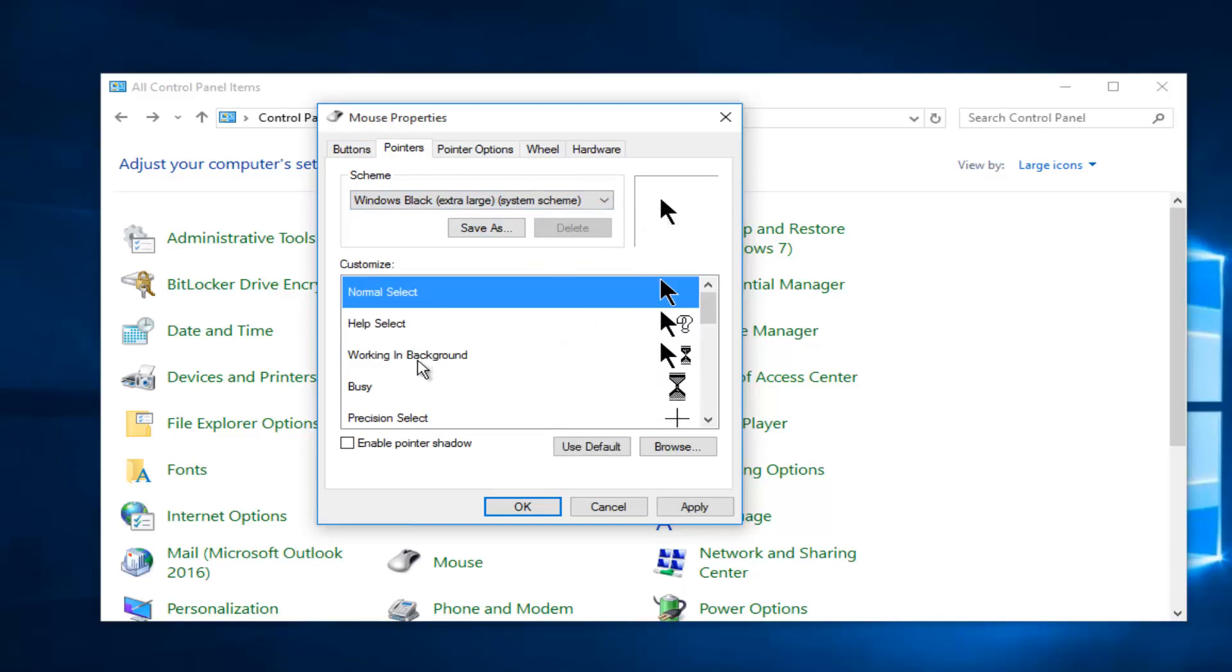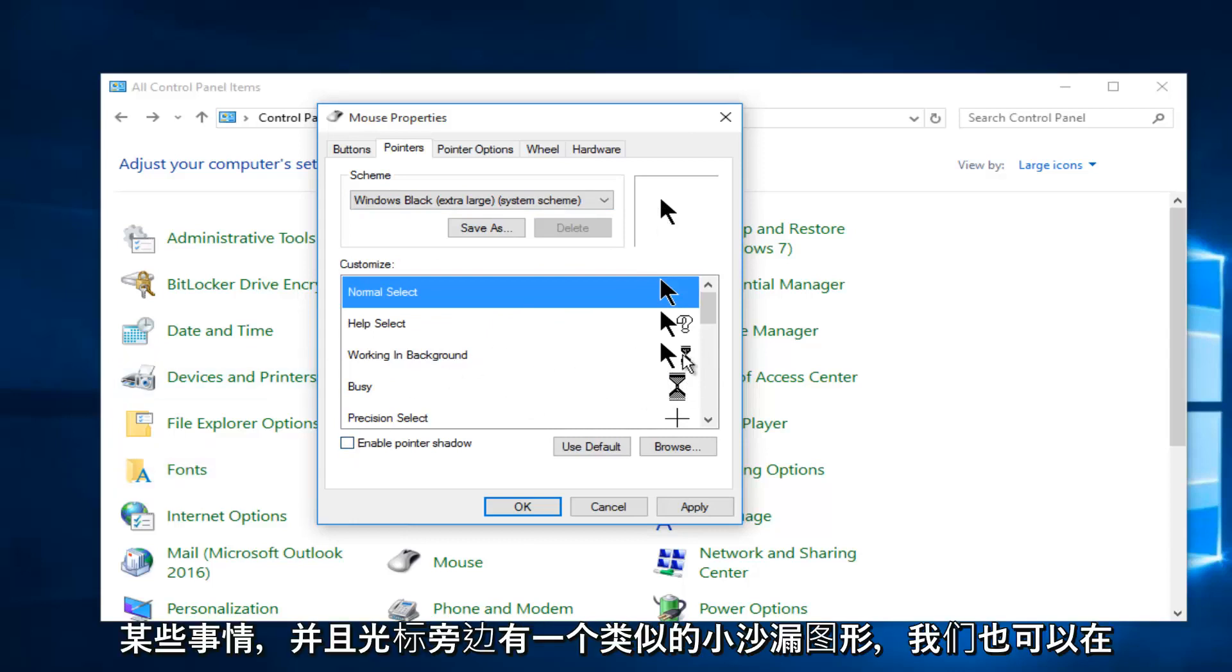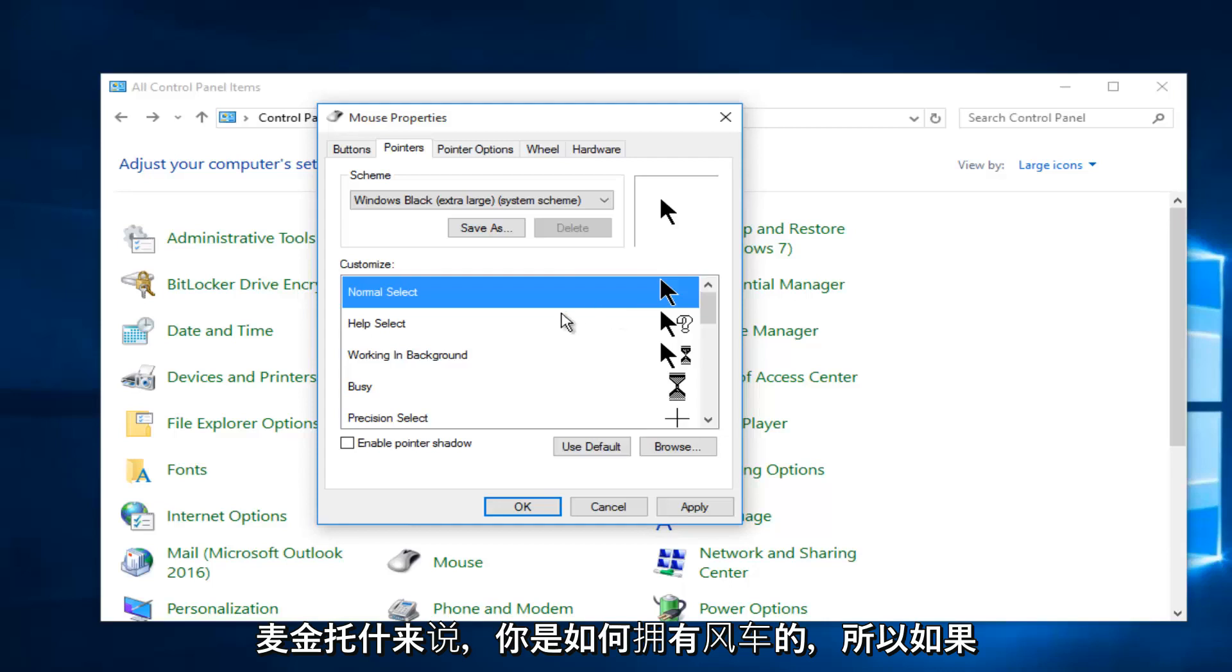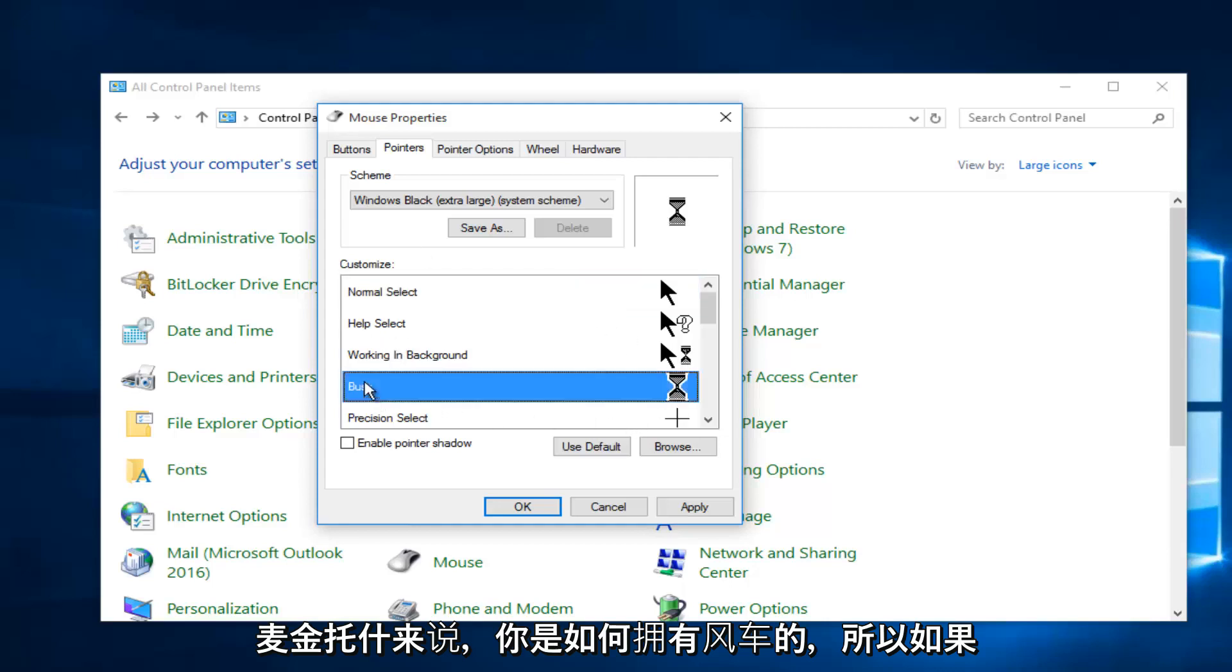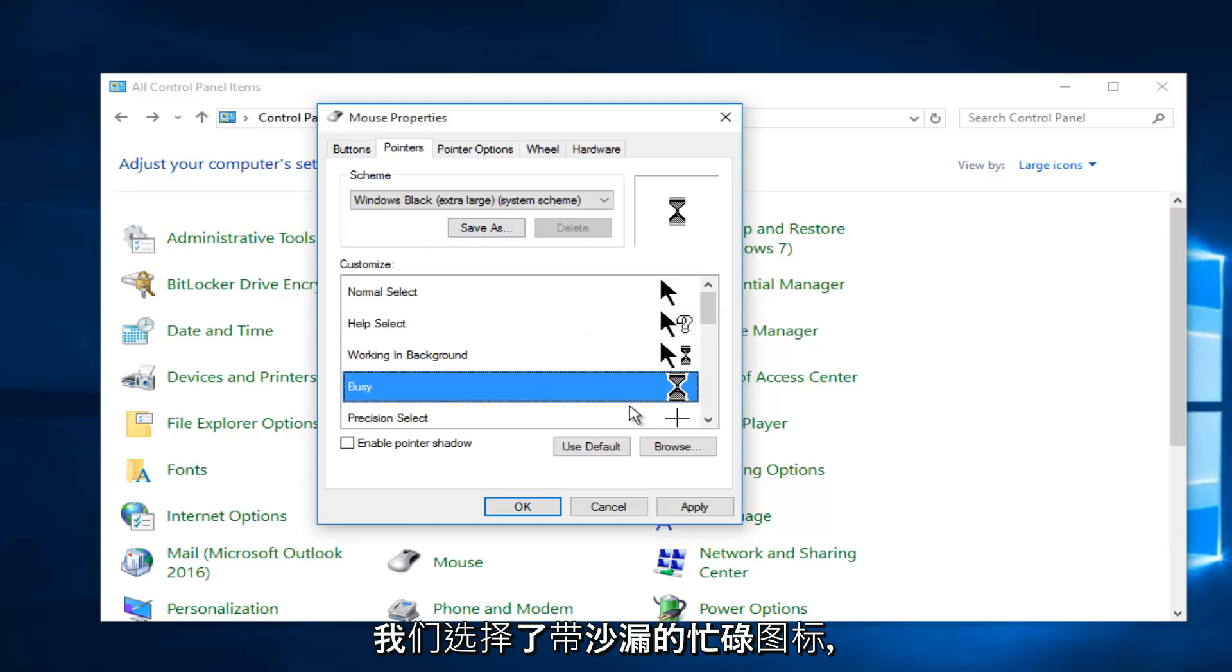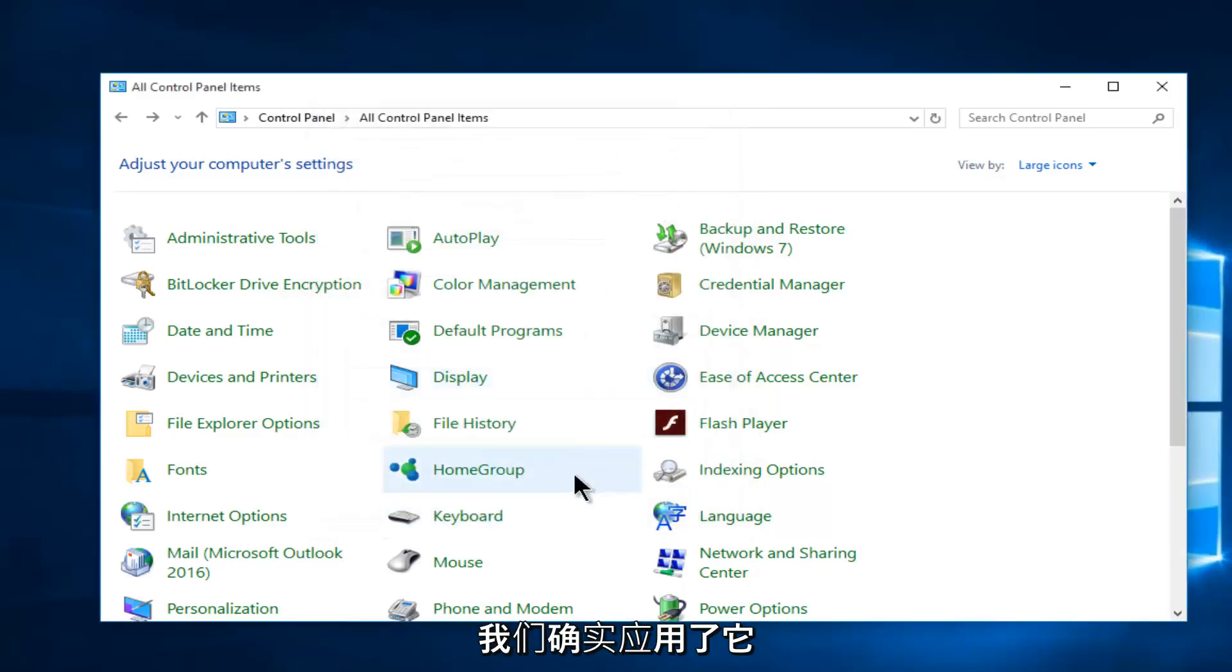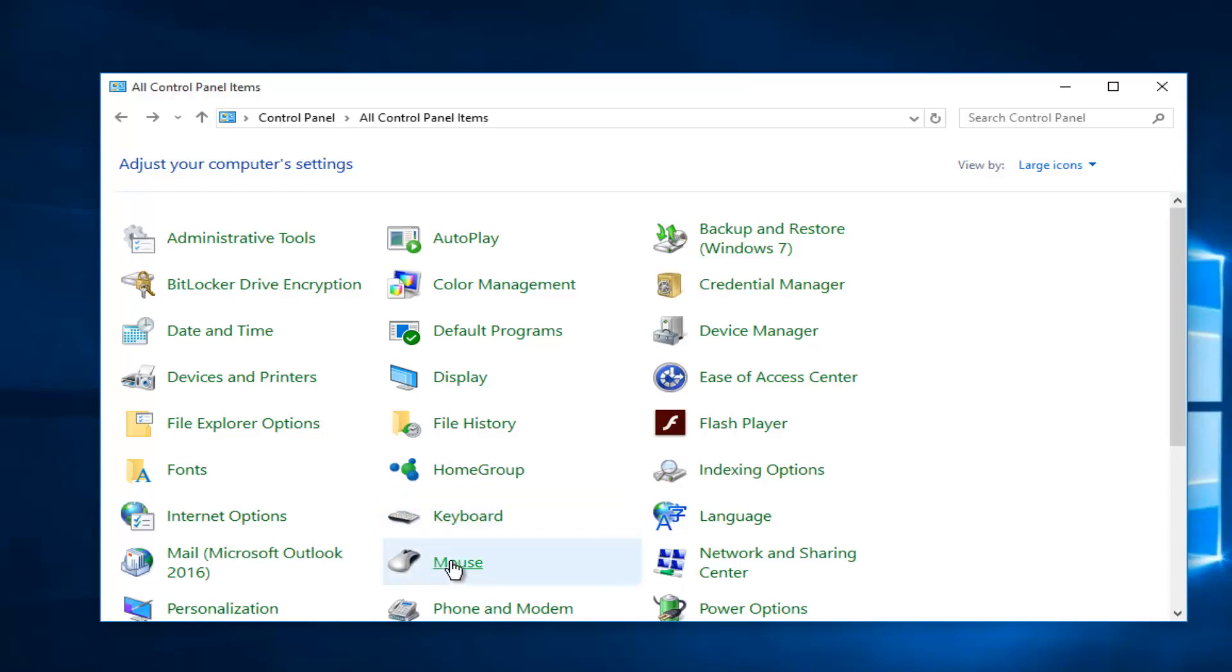We could also have a busy icon next to the cursor if the computer is processing something. And we have a little hourglass figure next to our cursor, similar to Macintosh how you have the pinwheel. So if we selected the busy icon with the hourglass, we did apply and ok. We could see that while the computer is processing things that it will change, and then we also see that we've retained our black mouse cursor.